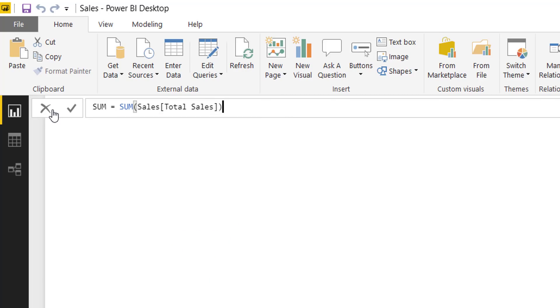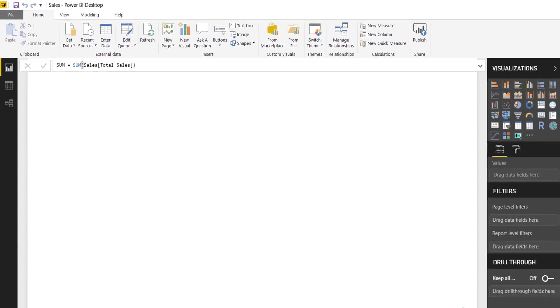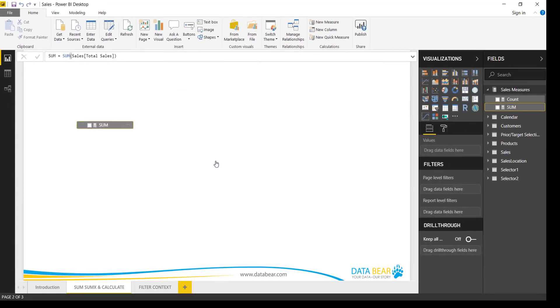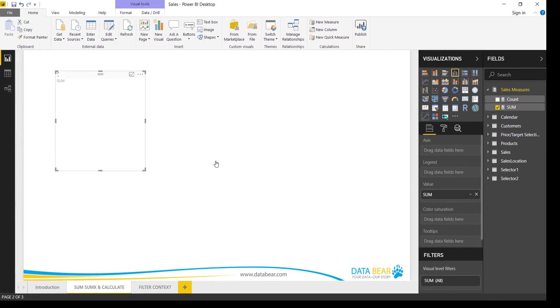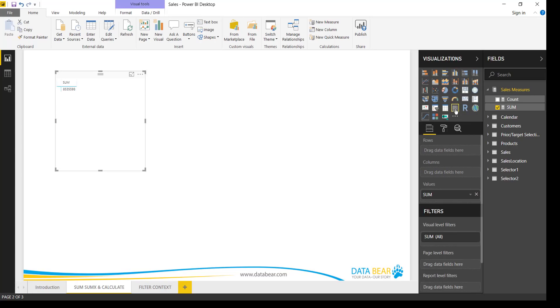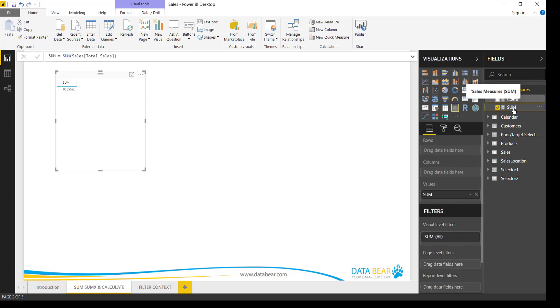Okay, so SUM is going to look at the Sales table, the Total Sales column, and sum all the values together to give us a value. We press Enter and we bring it onto the canvas. Let's change this to a table. Okay, so that gives us a total sales amount.